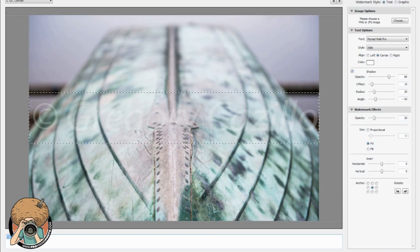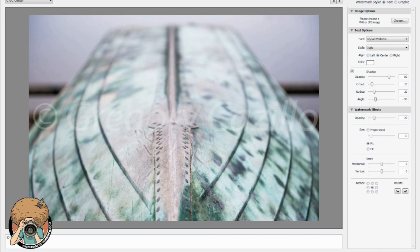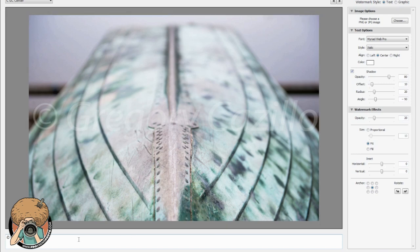Number one, type in my name down here at the bottom. On a PC if you want to get the little copyright symbol you can do alt 0169. On a Mac, sorry I don't know how to do that. Again on a PC alt 0169 to get the little copyright symbol.